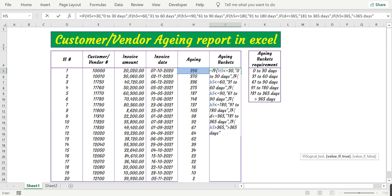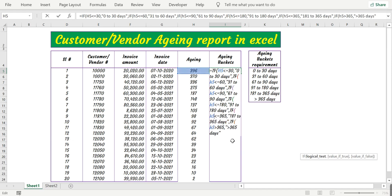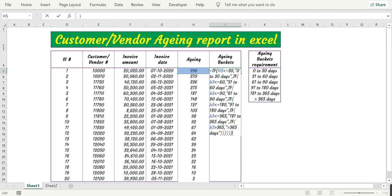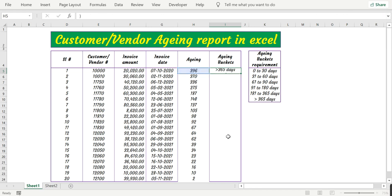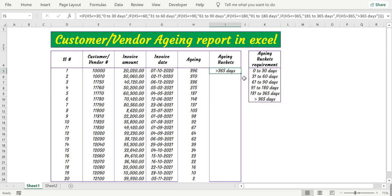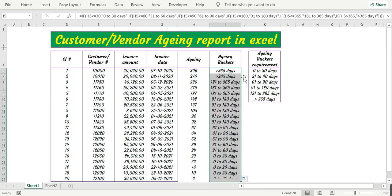I need to make some changes here. Here it should be H5. Okay, now the formula is applied. Let's close the open brackets, press enter. Now here is the aging, let's extend this.